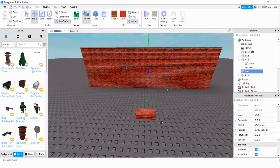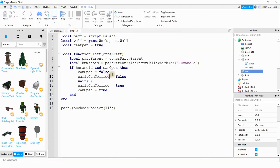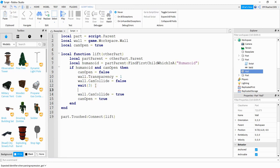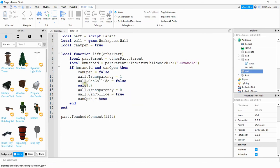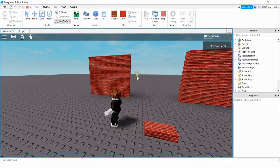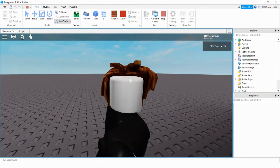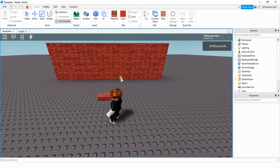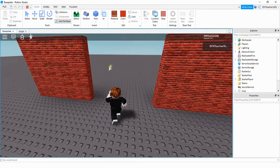To make it obvious the wall is open, we can also make the part invisible alongside turning CanCollide off. Add wall.Transparency = 1 when it opens, and wall.Transparency = 0 when it closes. Now when the player touches the trigger, the middle wall section disappears and becomes passable, then reappears after three seconds.